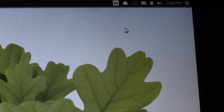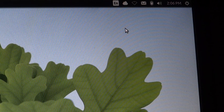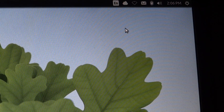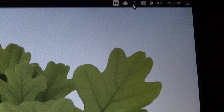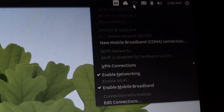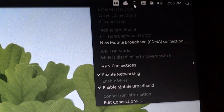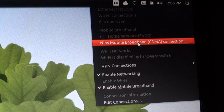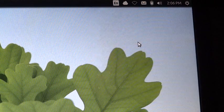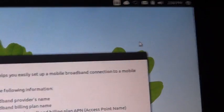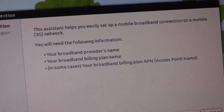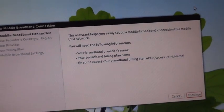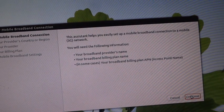I have connected the Tata Photon dongle to the USB port of the computer. Now if I click on the network icon in the upper right corner of the screen, I get the option for a new mobile broadband CDMA connection. I'll click on that and this wizard pops up. We just have to follow the steps in it and click Continue.